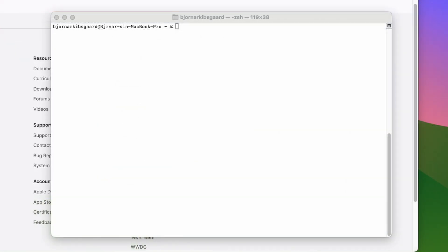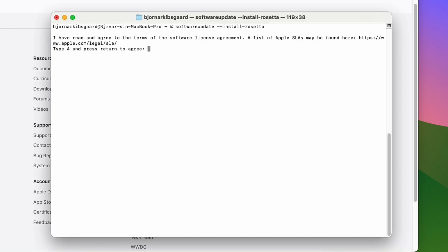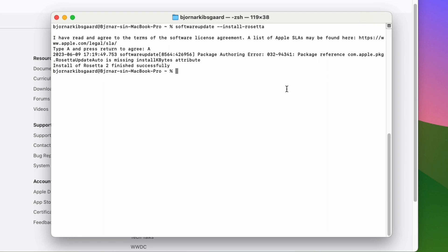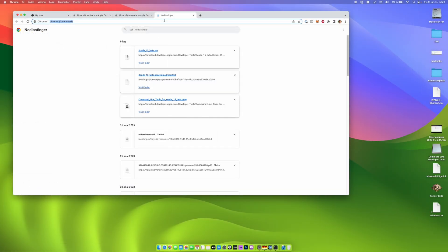We need to install Rosetta 2. So Rosetta 2 will allow you to run Intel based applications on Apple CPUs and most games for Windows obviously are built for Intel and that's why you need to install Rosetta 2.